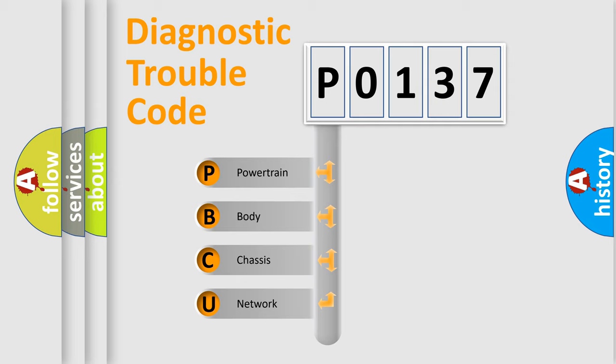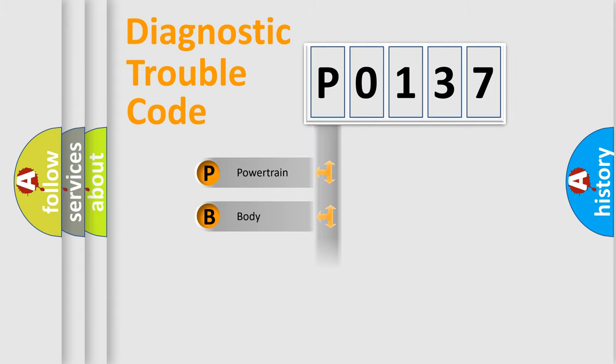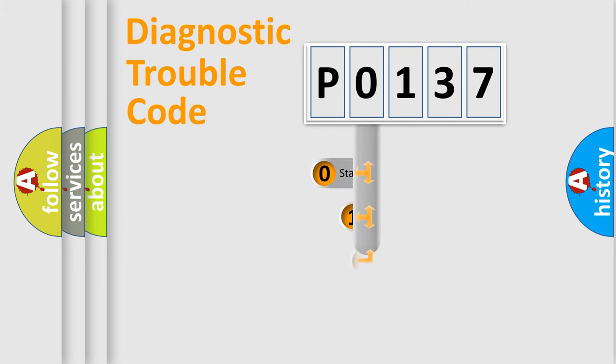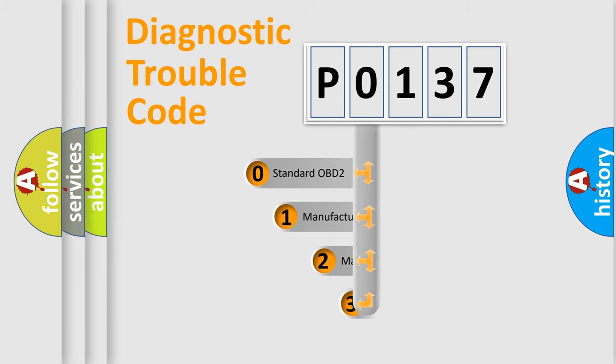We divide the electric system of automobile into four basic units: Powertrain, Body, Chassis, and Network. This distribution is defined in the first character code.